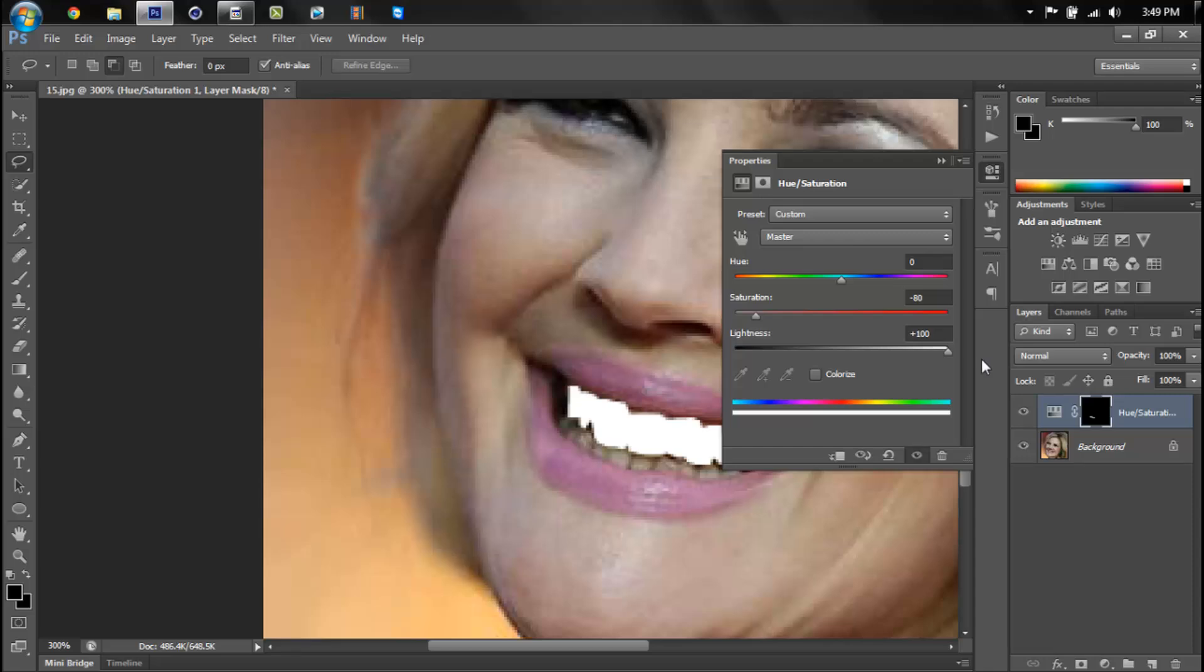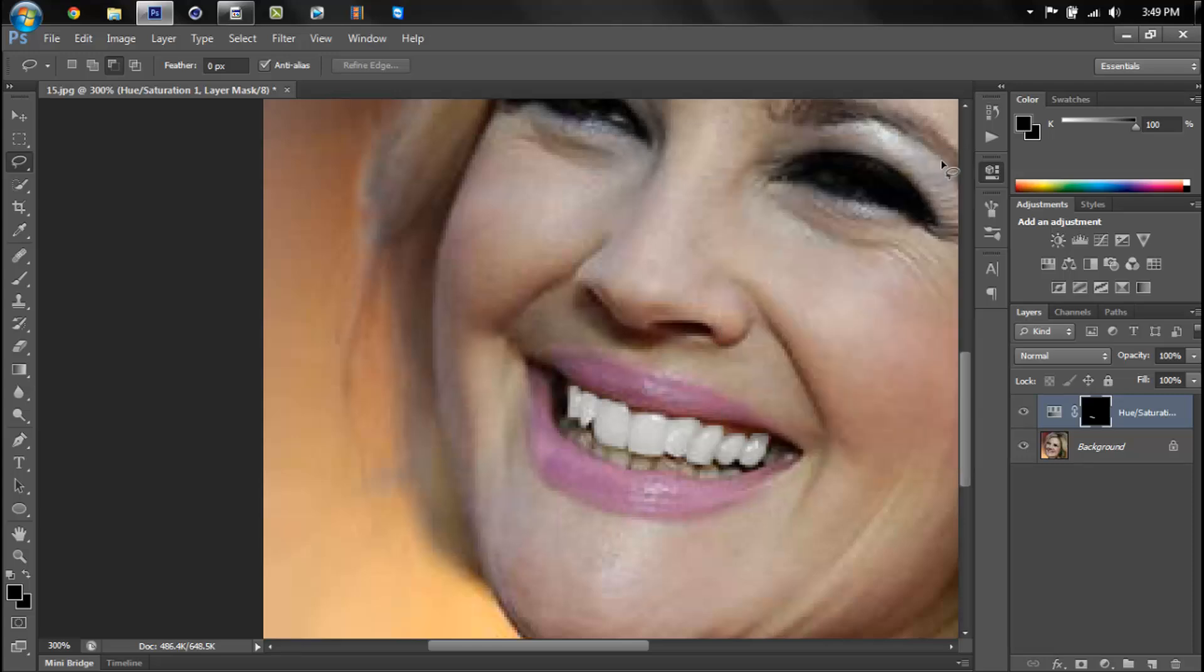And you can suddenly tell when it becomes unnatural. So right there is unnatural. Even that I can call it unnatural. So I put it to probably about 35 and there you go.